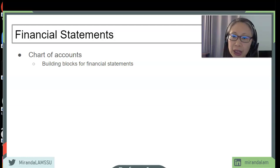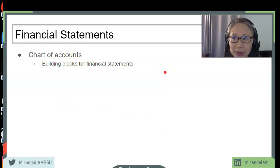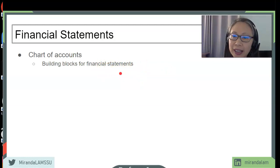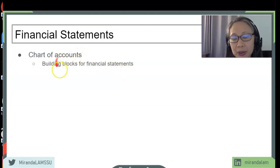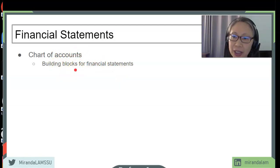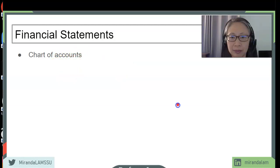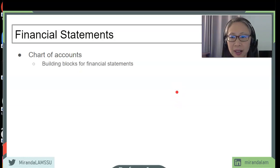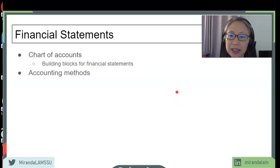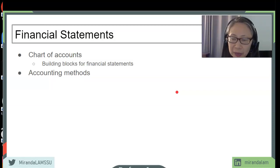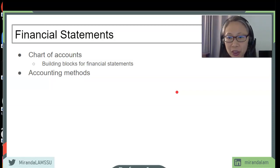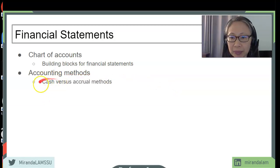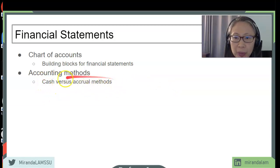If you want to have that distinction, then in the chart of accounts you must have one account for credit card sales and one account for cash sales. Any details that you want to be able to drill down must have its own individual account. The next thing we need to determine as an entrepreneur and business owner is what accounting method to use. You can choose a cash-based accounting method or an accrual-based accounting method.